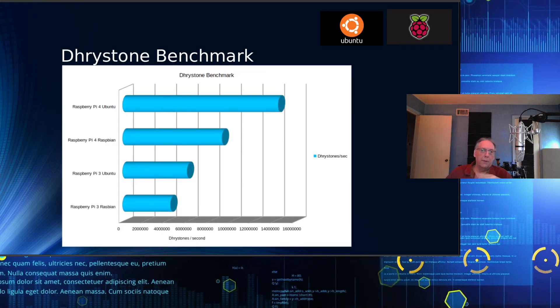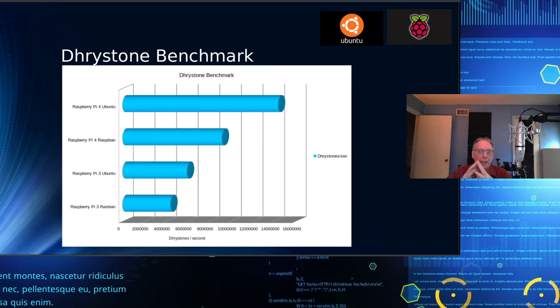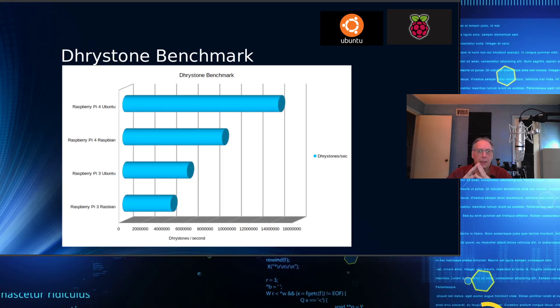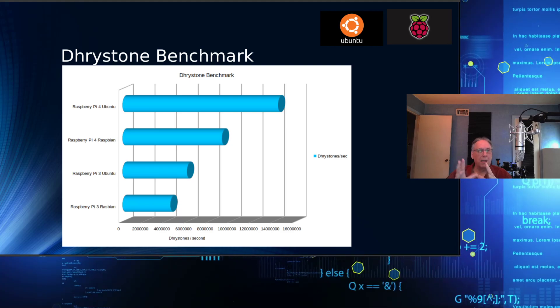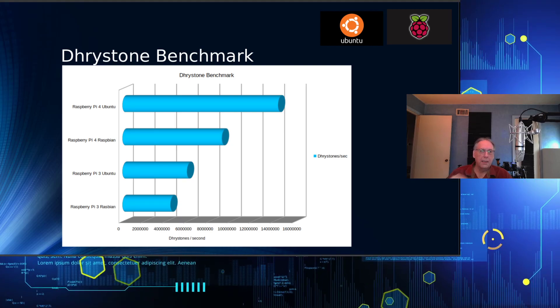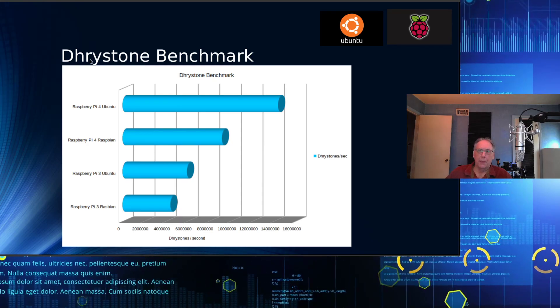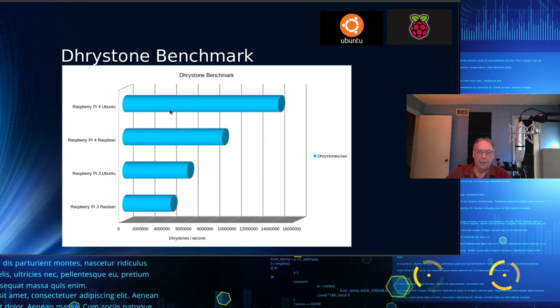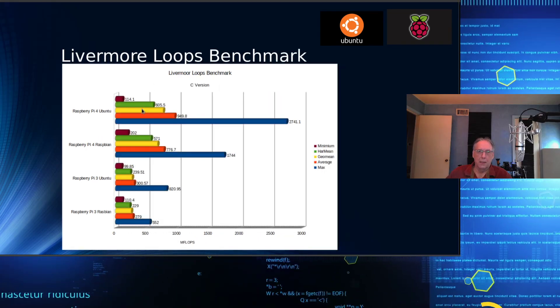The Drystone benchmarks, not quite double on Ubuntu, pretty close but not quite. And of course, same thing as before, the Raspberry Pi 3s aren't really in the running.